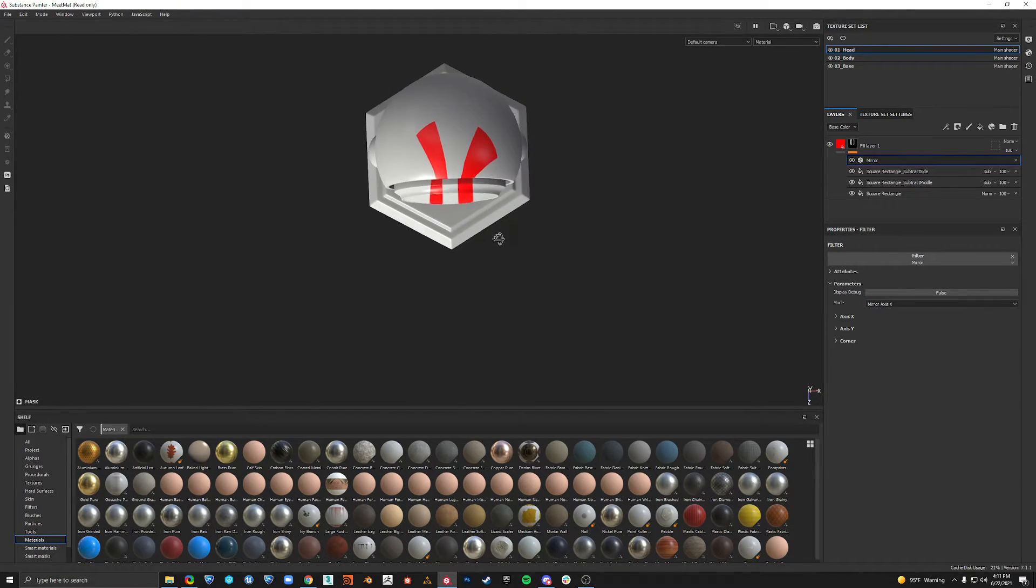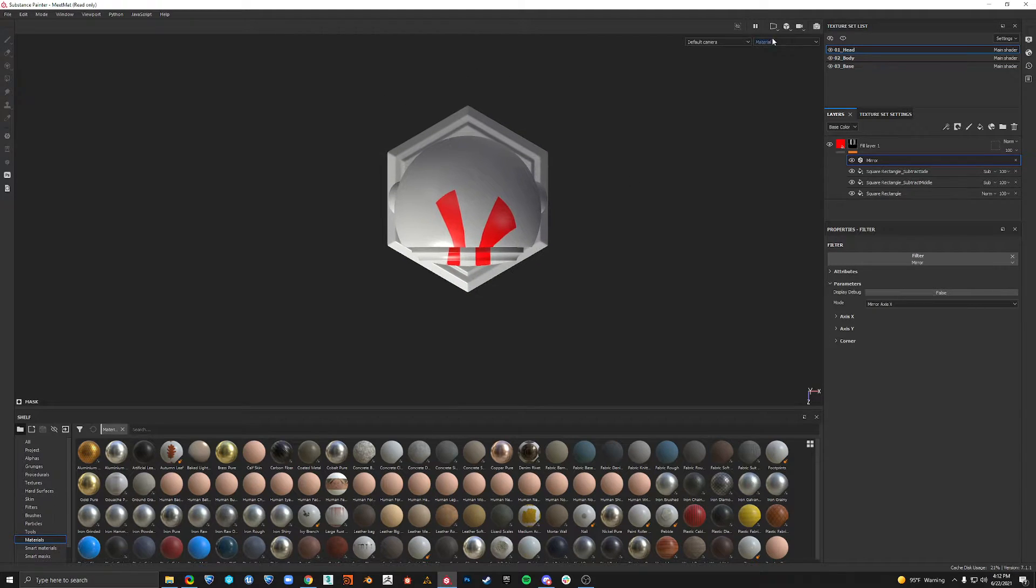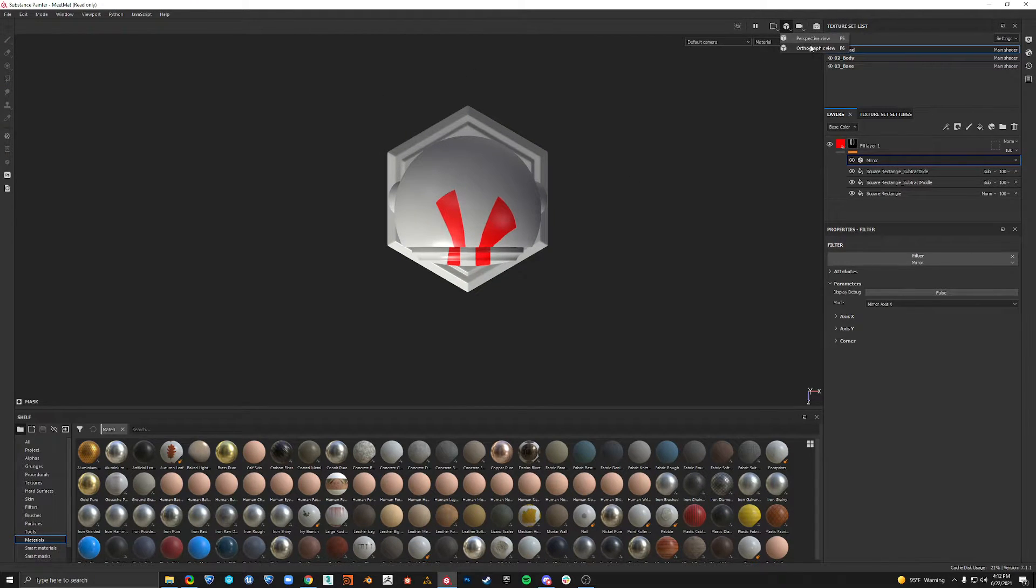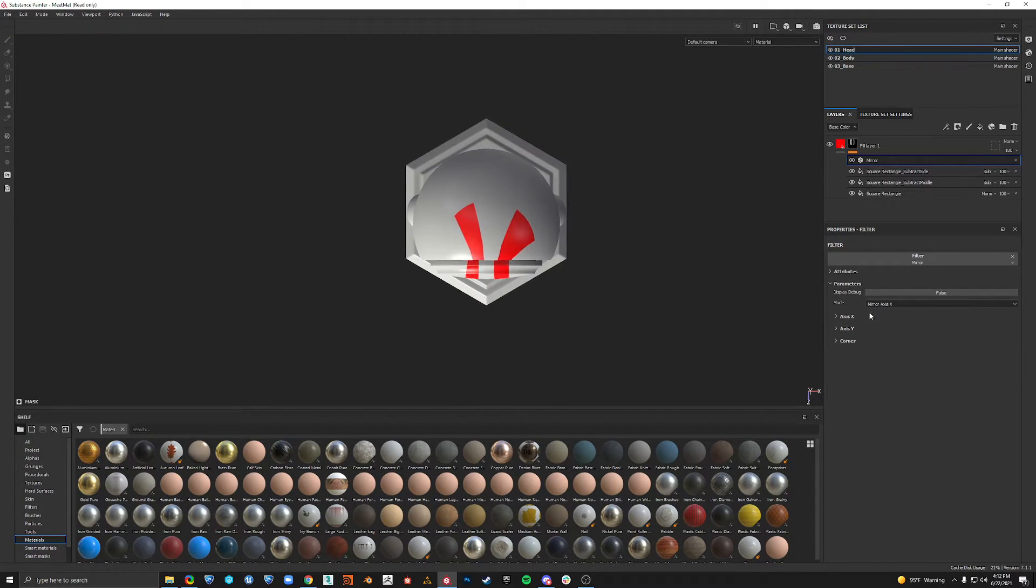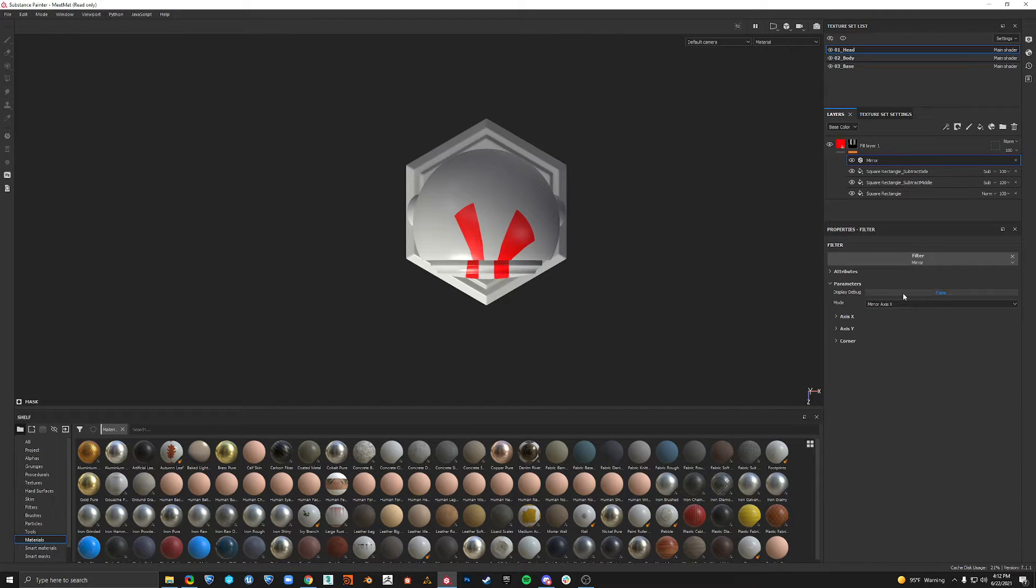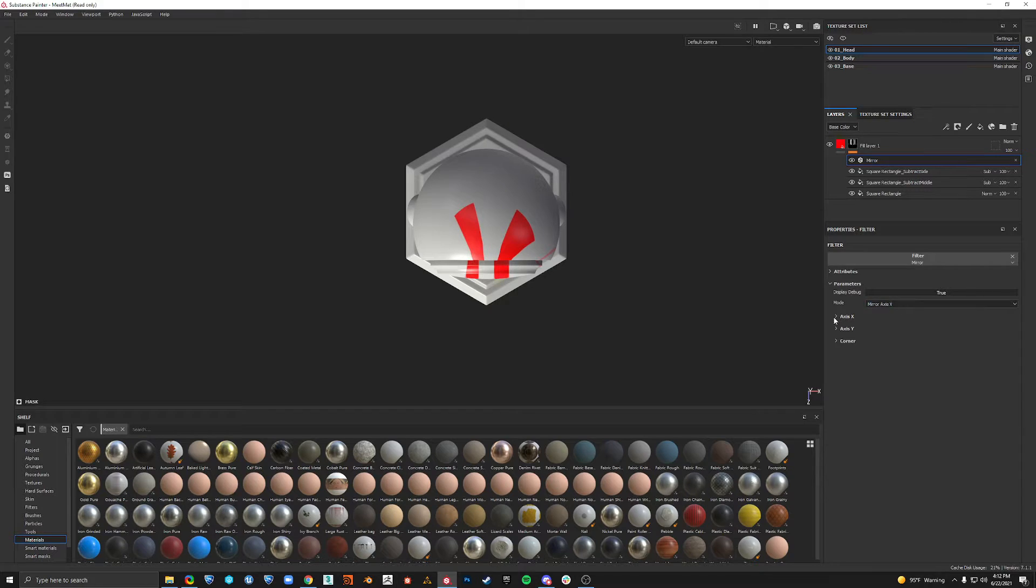So I'm just going to go in top orthographic. You can change it from orthographic to perspective right here. And I always click display debug so we can see the line of symmetry.